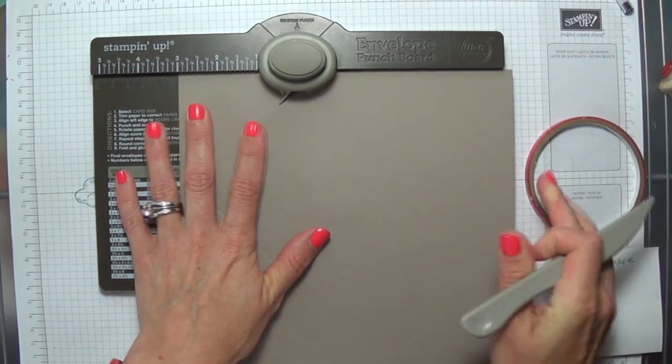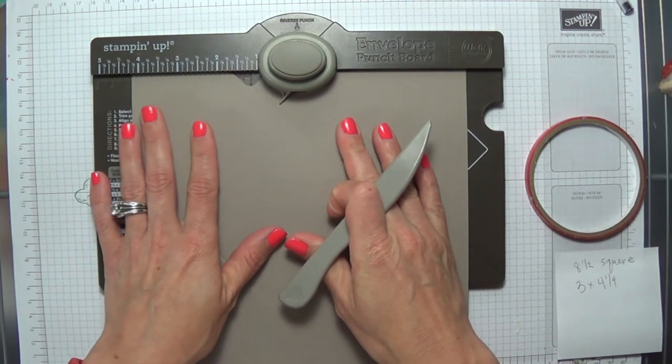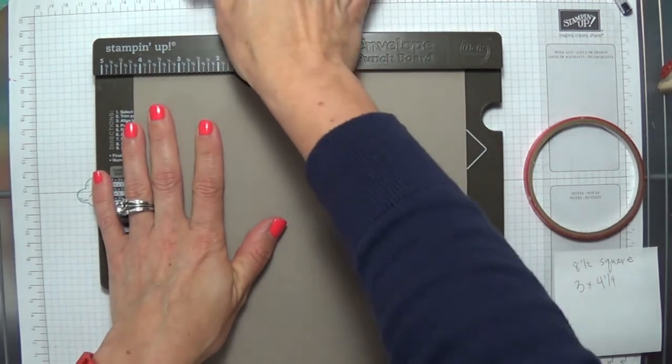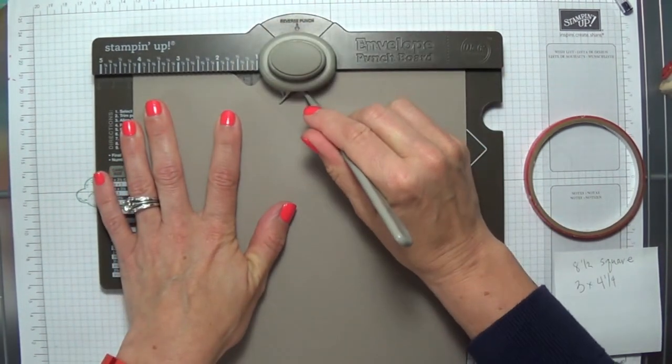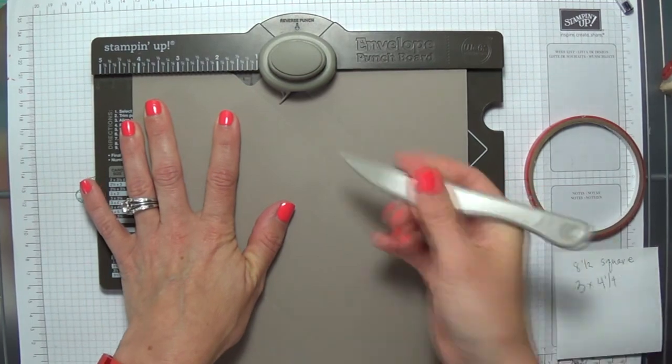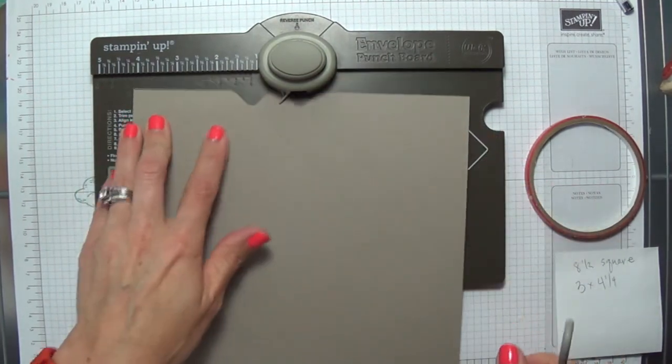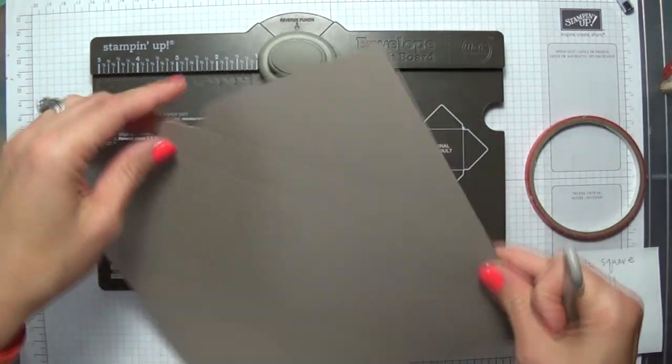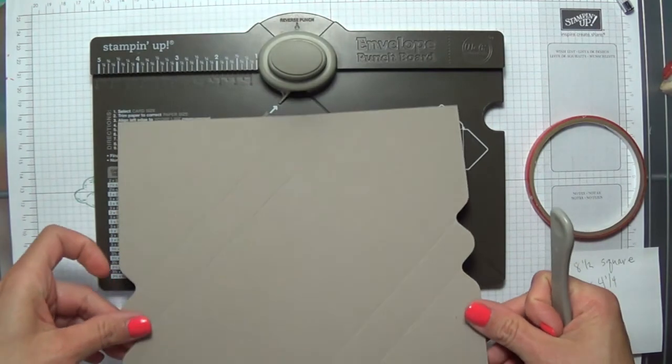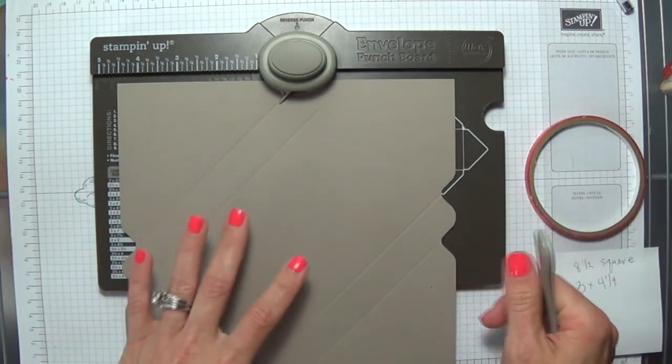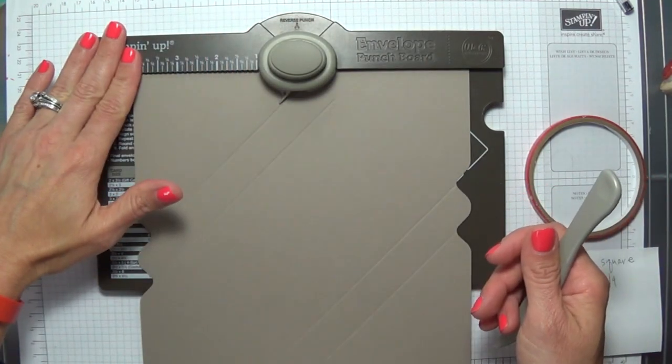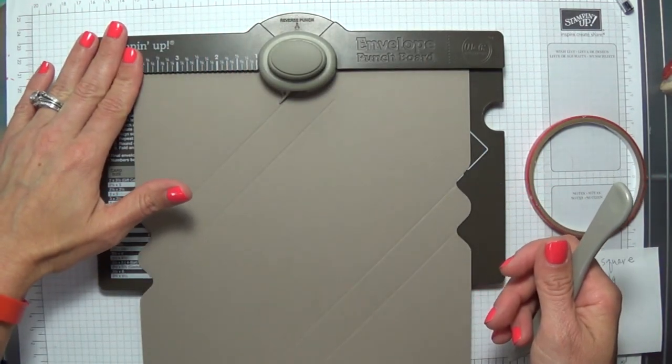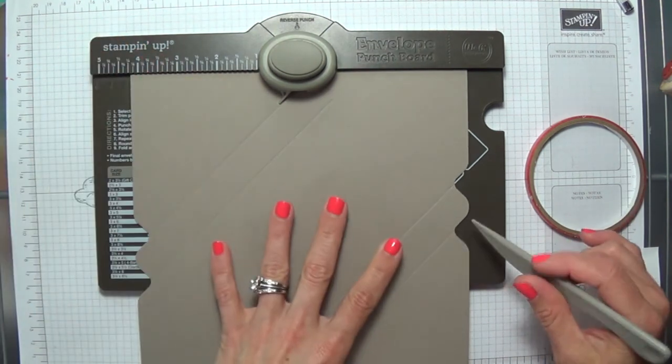You're going to punch and score on that opposite side, so punching and scoring on the two opposite ends, and then you're going to turn it to one of the remaining sides and not pay any attention to the measurements.